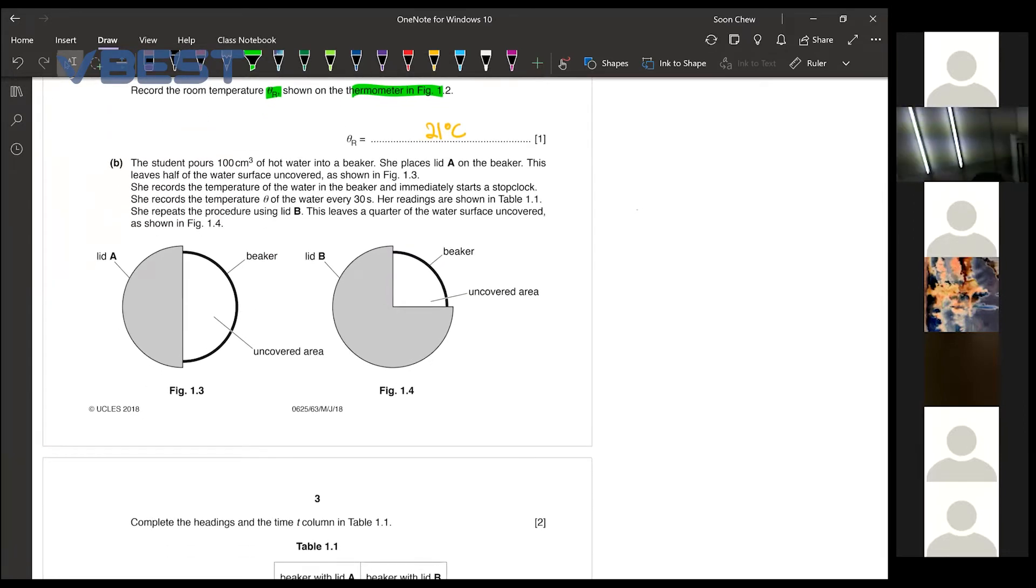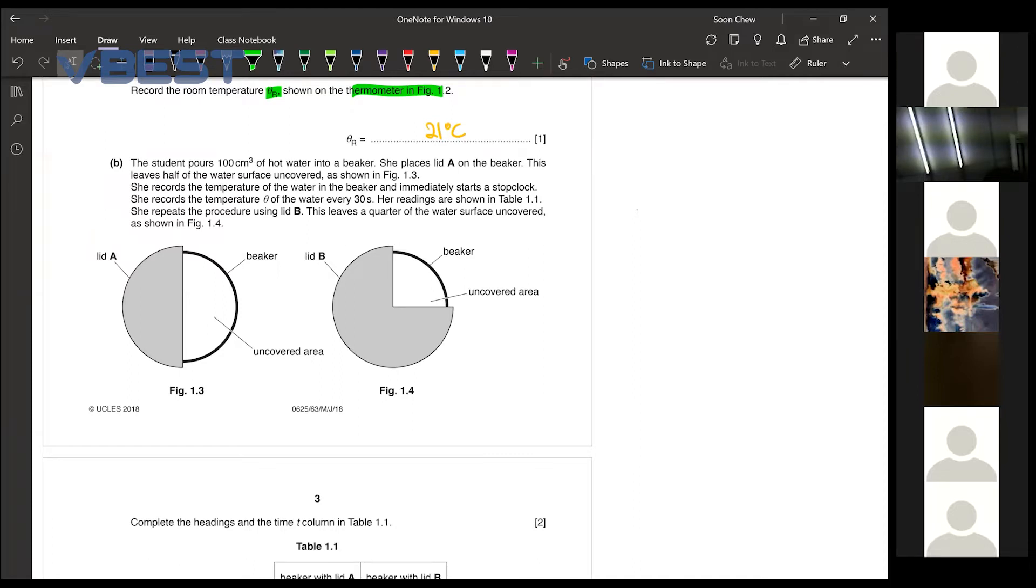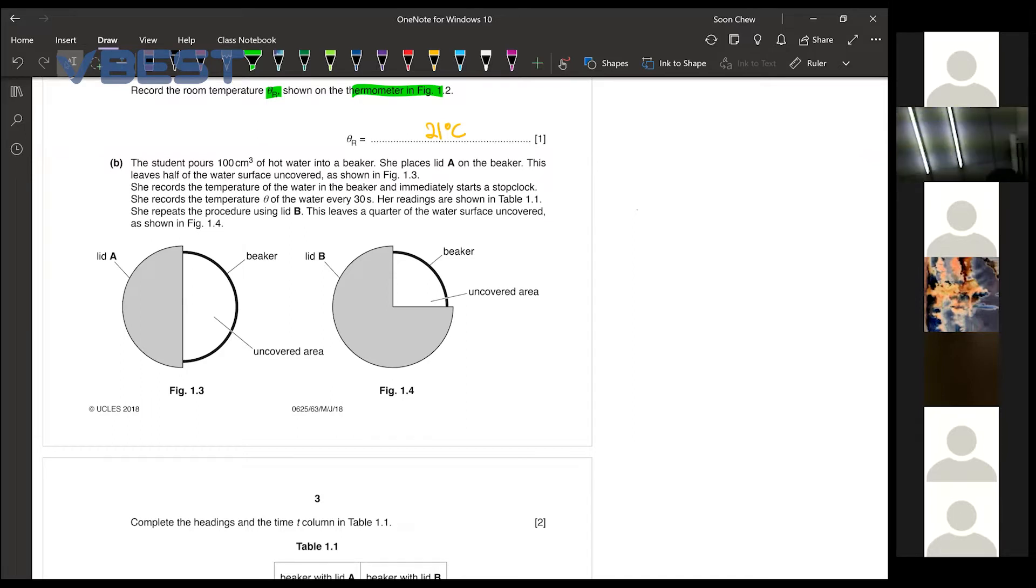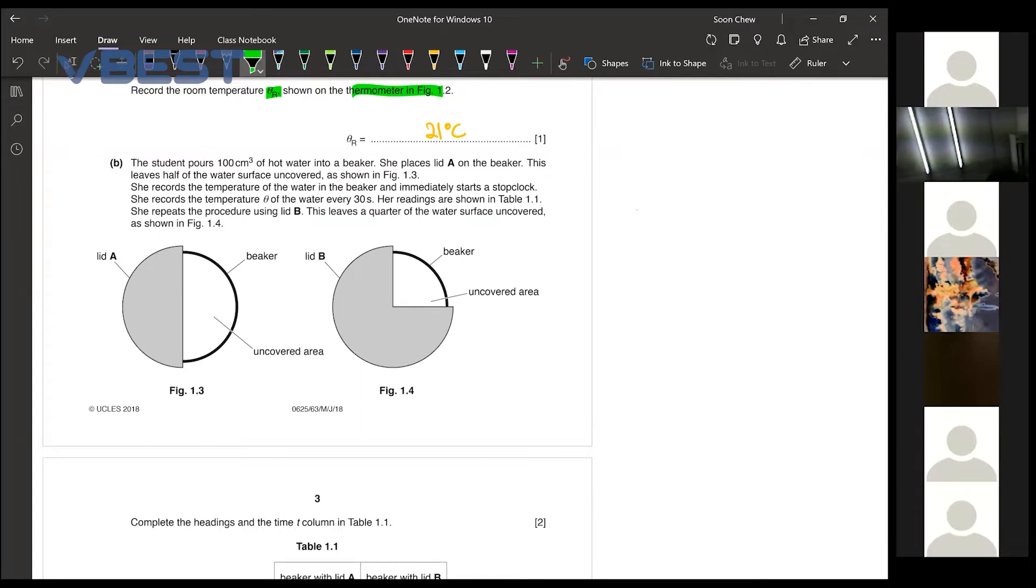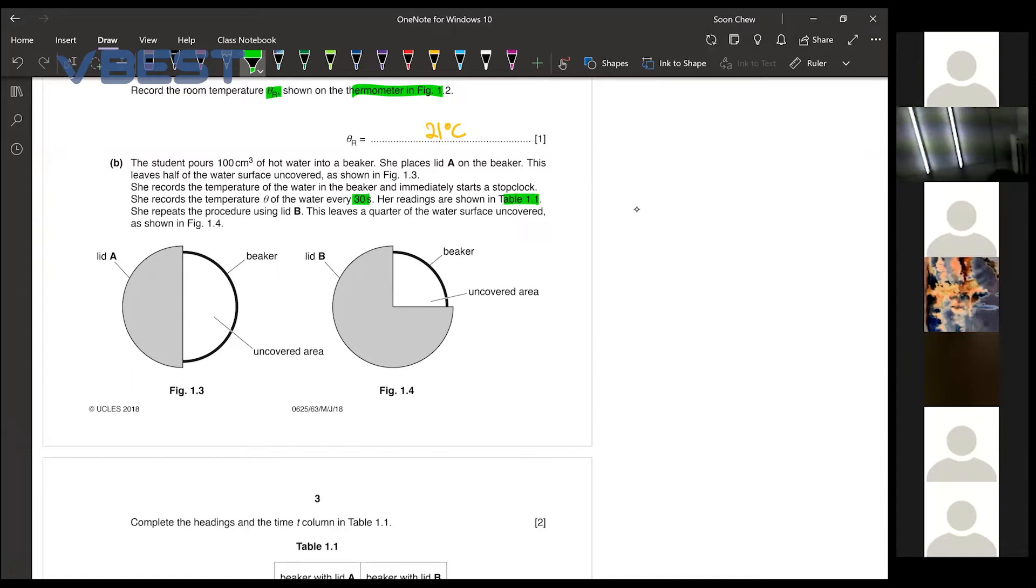So the student pours 100 cm3 of hot water into a beaker. She places lid A on the beaker. This leaves half of the water surface uncovered as shown. Then she records the temperature of the water in the beaker and immediately starts the stop clock. Then she measures and records the temperature for the water every 30 seconds. Her readings are shown in table 1.1. Then she repeats using experiment B.